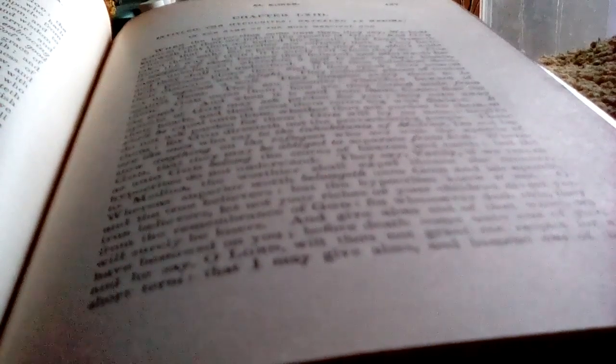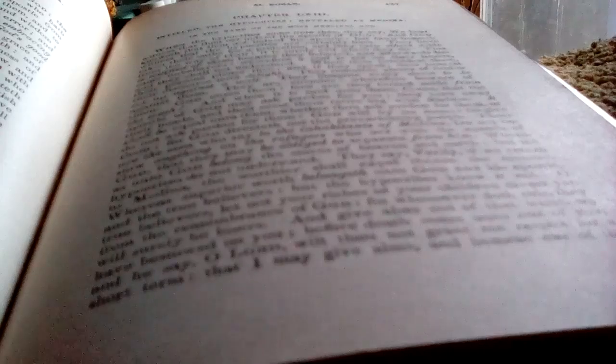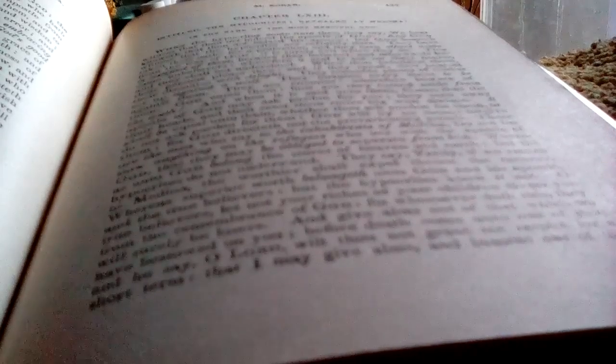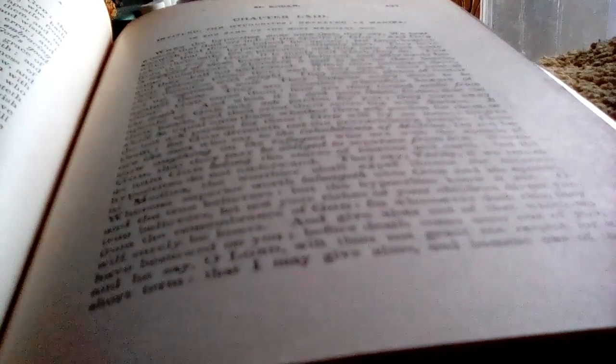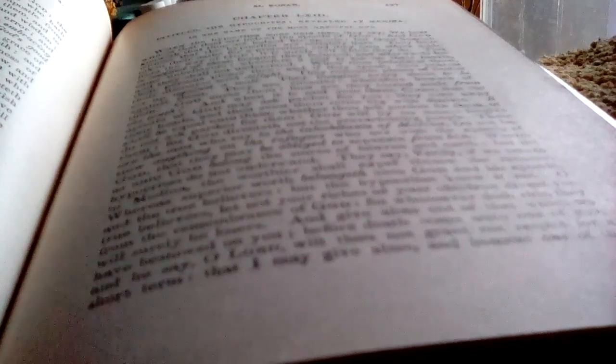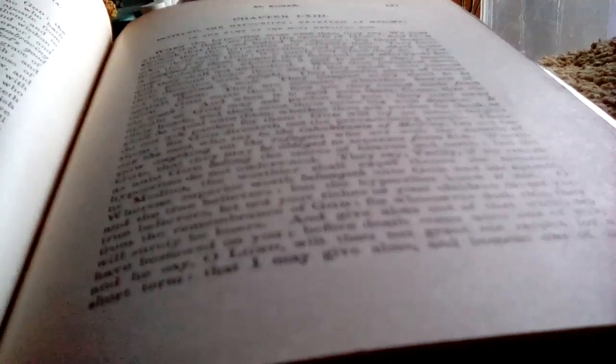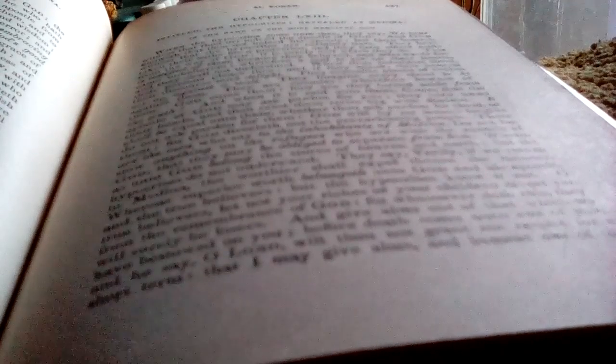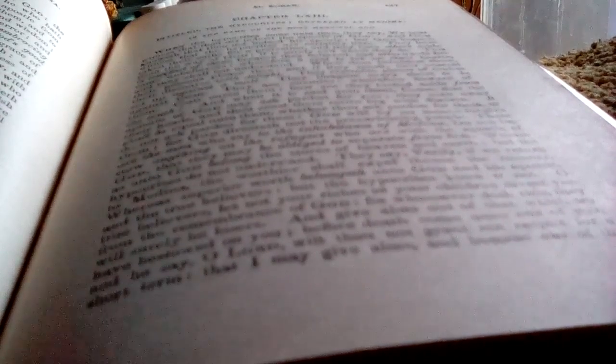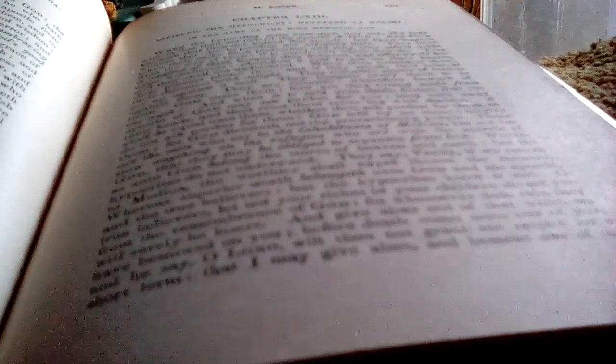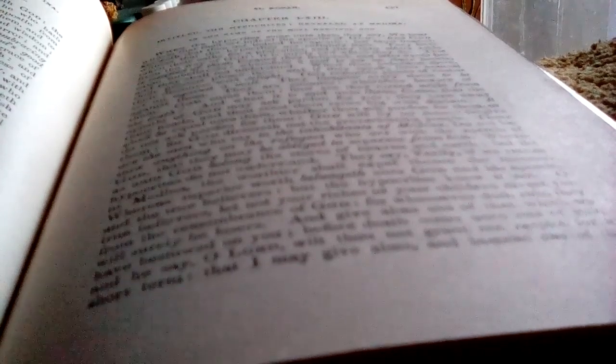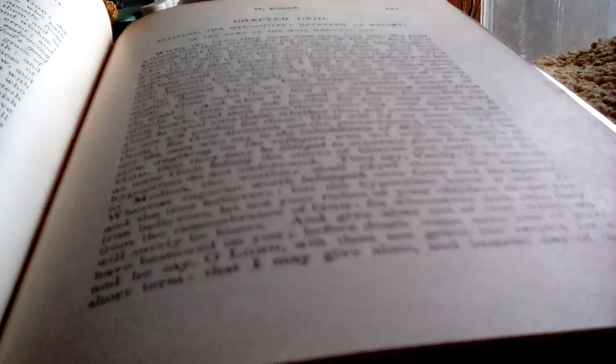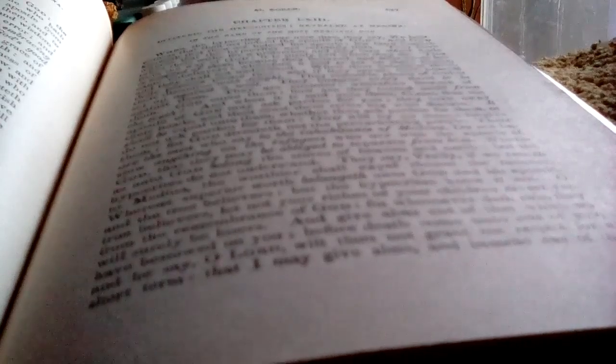When thou beholdest them, their persons please thee. And if they speak, thou hearest their discourse. They resemble pieces of timber set up against a wall, and they imagine every shout to be against them. And they are enemies. Wherefore, beware of them. God cursed them. And how they are turned aside from the truth.